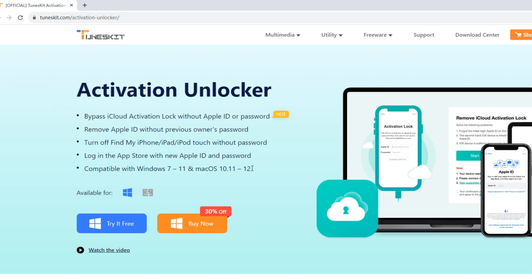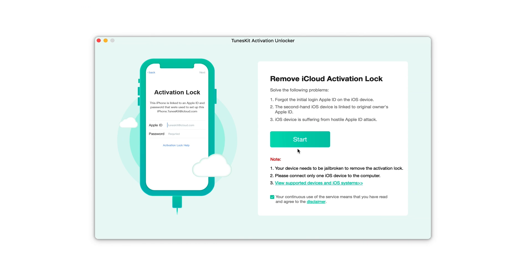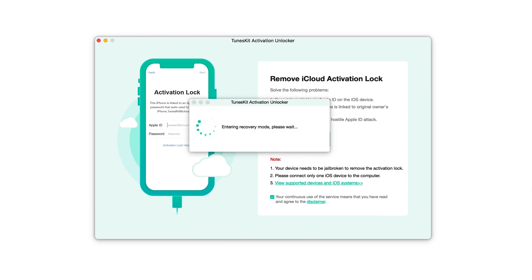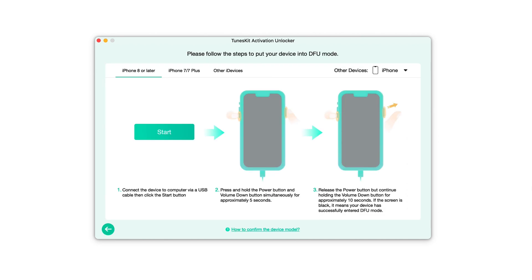Connect your iPhone to the computer. Click on the Start button. It will automatically put your iPhone into recovery mode. Then follow the on-screen steps to put your iPhone into DFU mode.